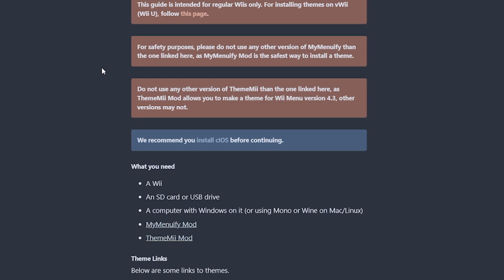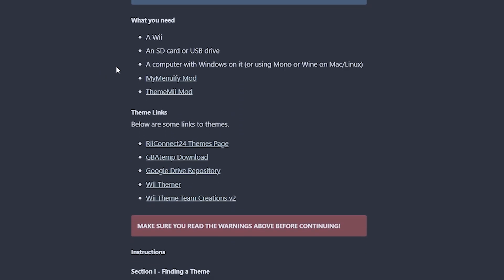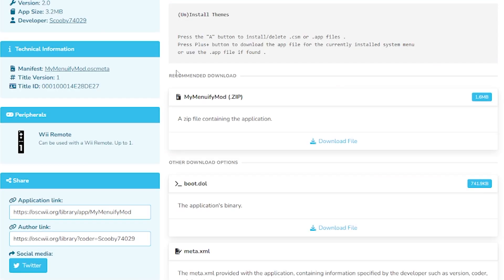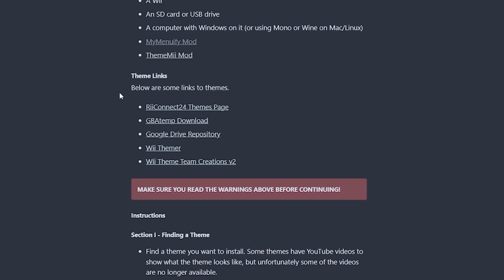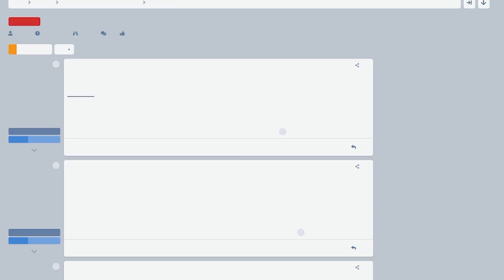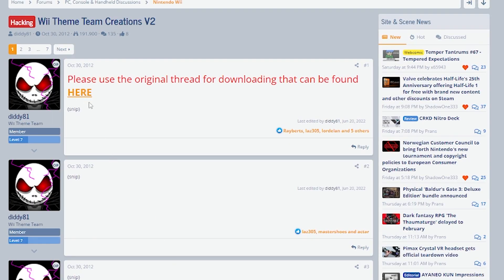Assuming this is all fresh for you, we're just going to start grabbing our downloads. We're going to grab the MyMenuify mod — just click that and go to download file for the MyMenuify zip. And we're going to grab the ThemeMii mod. Next, we're going to grab a theme. The Wii Guide actually provides links for you to check out for themes, so let's look at Wii Theme Team Creations V2.